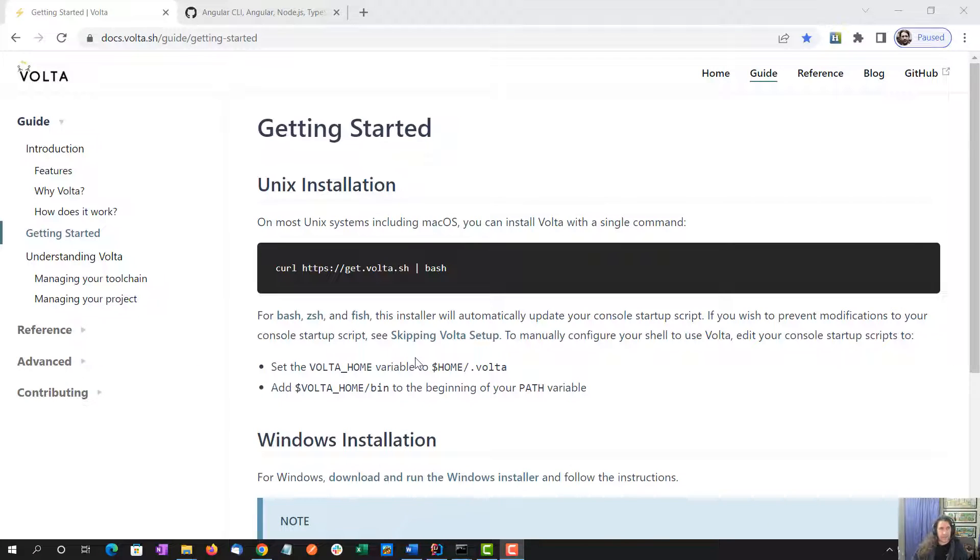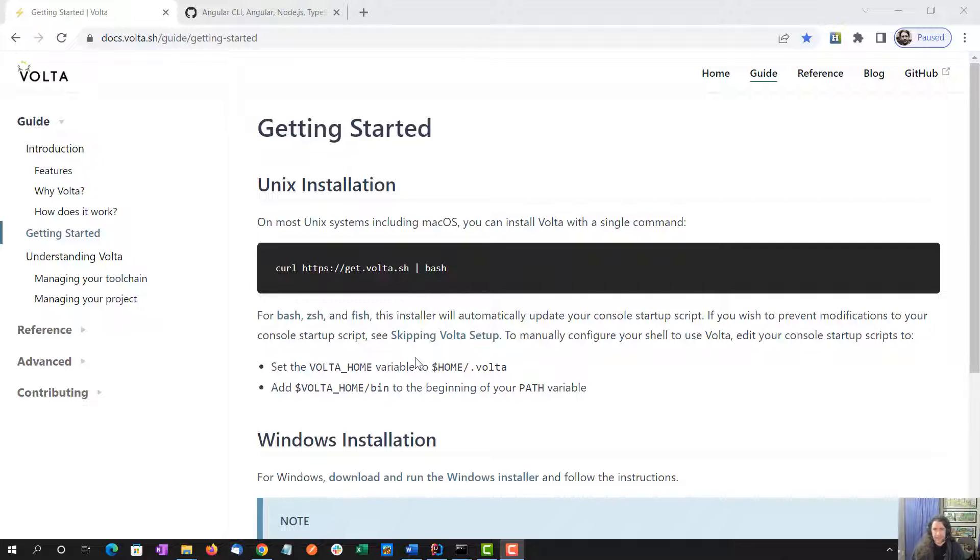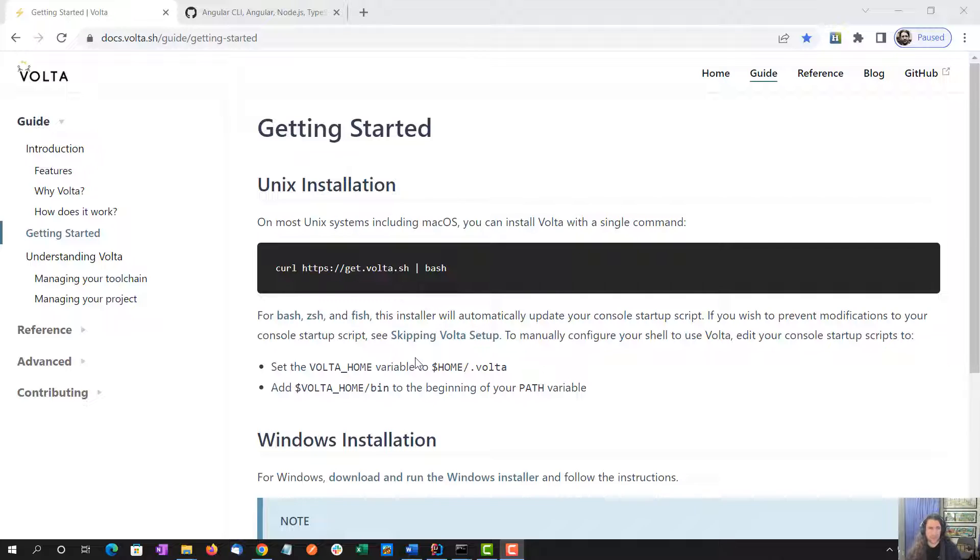Hello everybody, I am Jeffrey Hauser, author of the LearnWith series. Today I'm going to talk about Volta and how my team is using it to switch between different versions of Node within different projects.